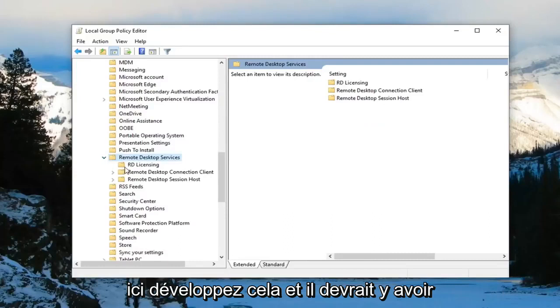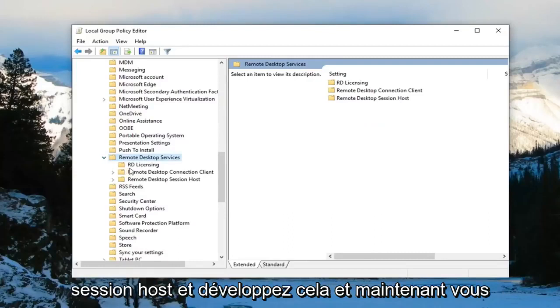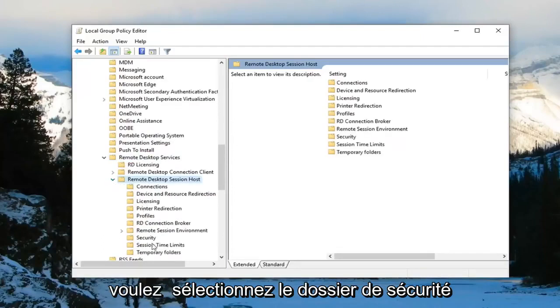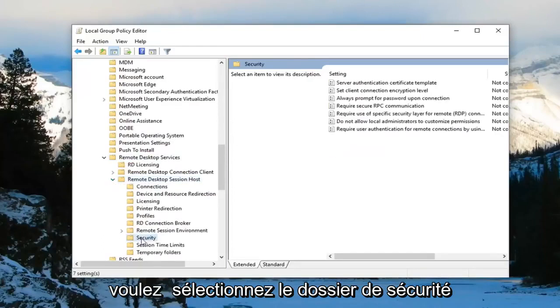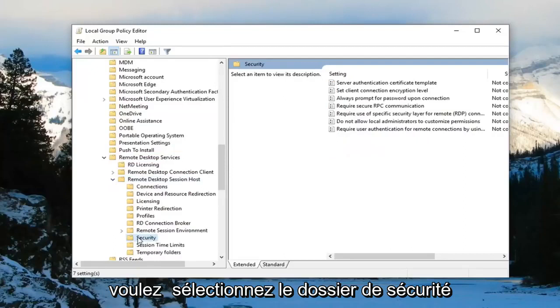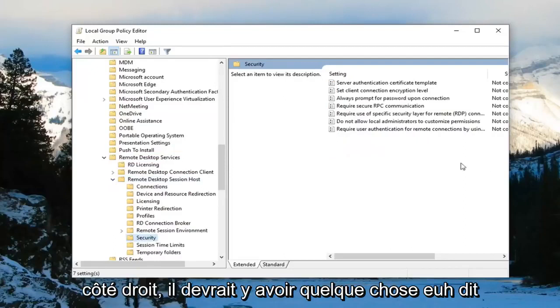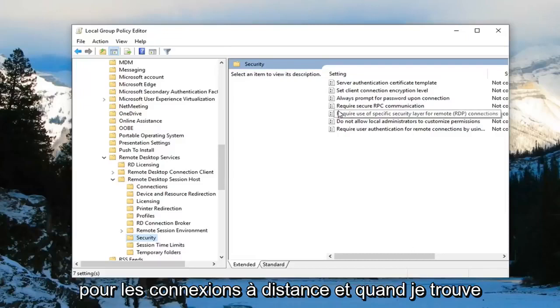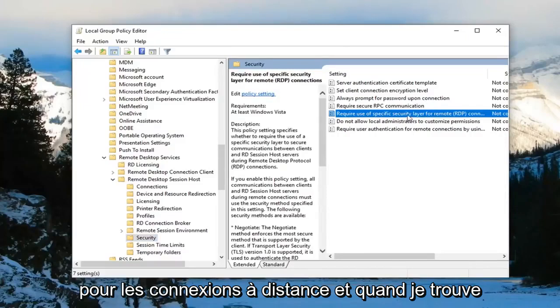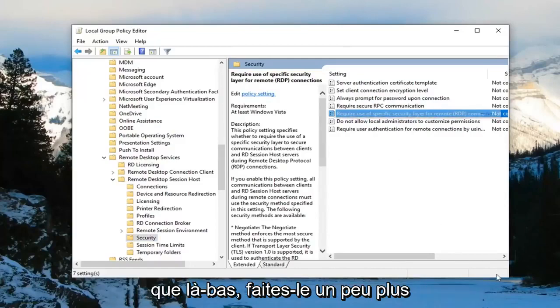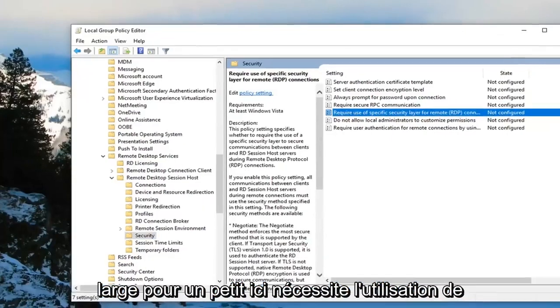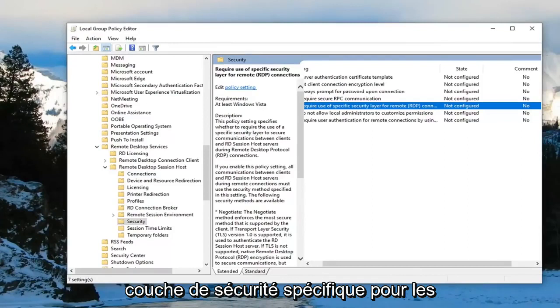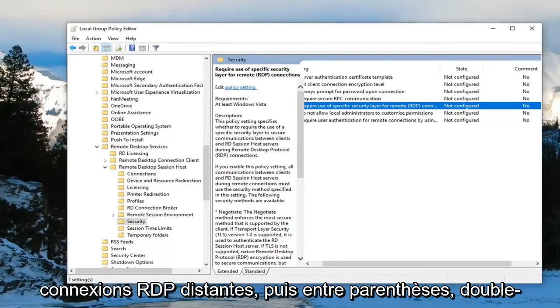There should be something that says remote desktop session host. Expand that, and now select the security folder. On the right side there should be something that says require use of specific security layer for remote connections. I'm going to find that right there—require use of specific security layer for remote (RDP) connections.